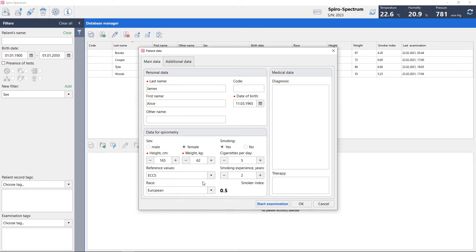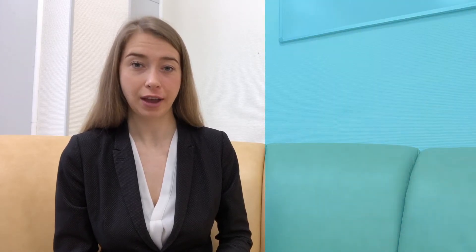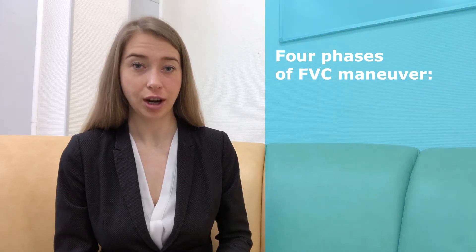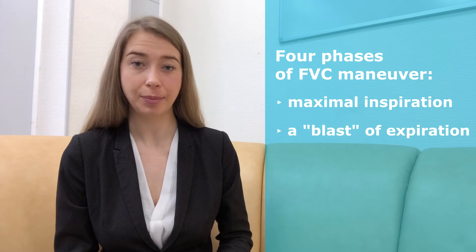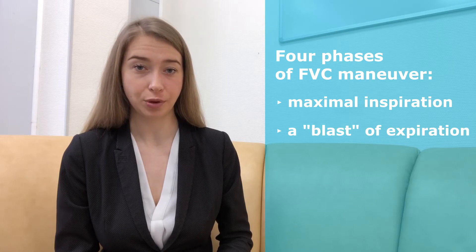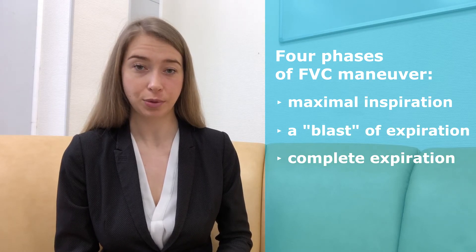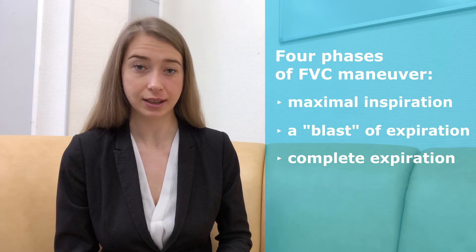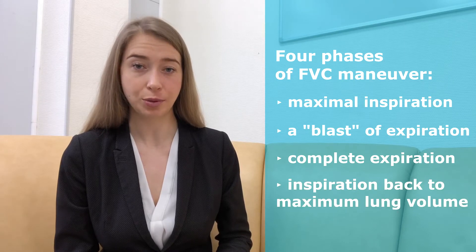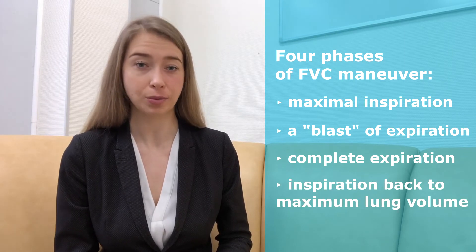Now you are ready to start the examination. There are four distinct phases of FVC maneuver: maximal inspiration, a blast of expiration, continued complete expiration for a maximum of 15 seconds, and inspiration at maximal flow back to maximum lung volume.